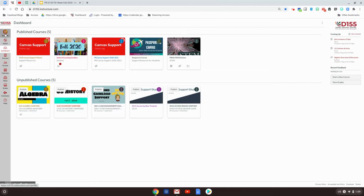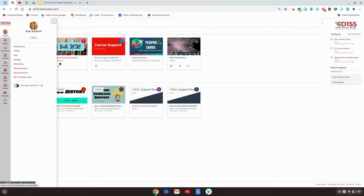The first thing you need to do is go to your account in Canvas and you'll see an option for ePortfolio.